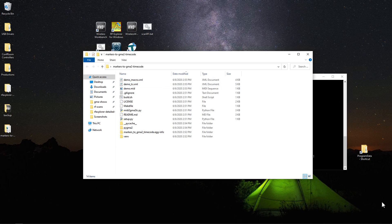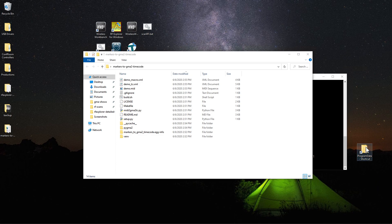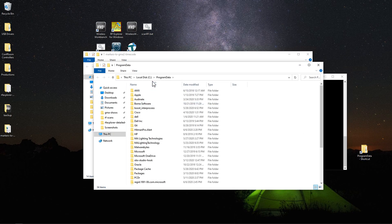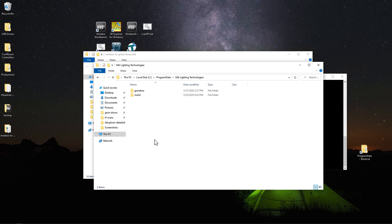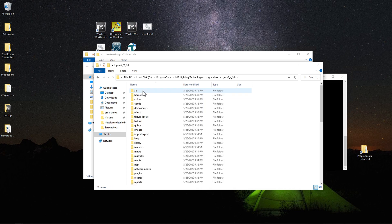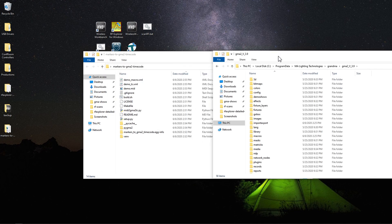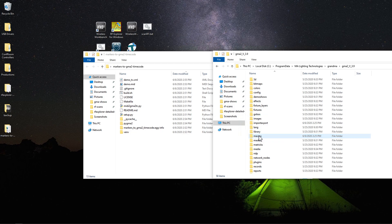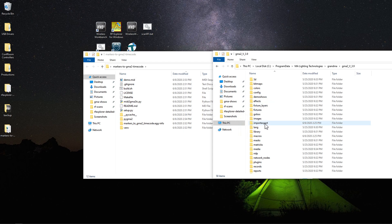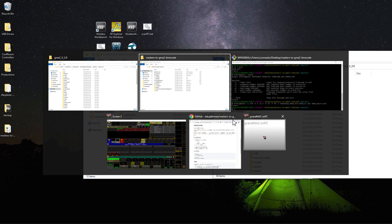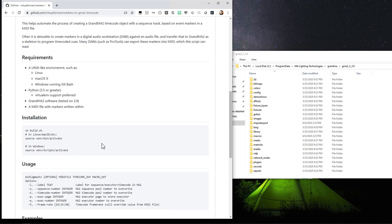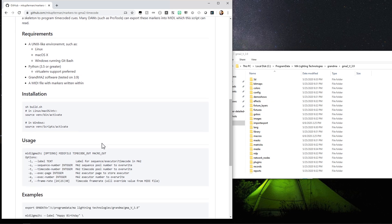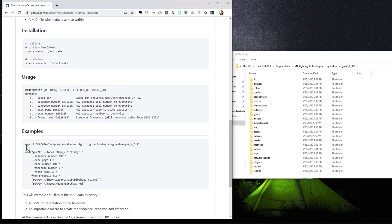Now we'll want to copy these into our MA data directory. This is in C program data, MA lighting technologies, GrandMA, whichever version you're using. You're going to copy the demo.macro into your macros directory, and then your demo.tc into the import-export directory. If you want to do this in one shot, there are examples on the GitHub page of how you can do this all programmatically and have them automatically saved into these two directories.